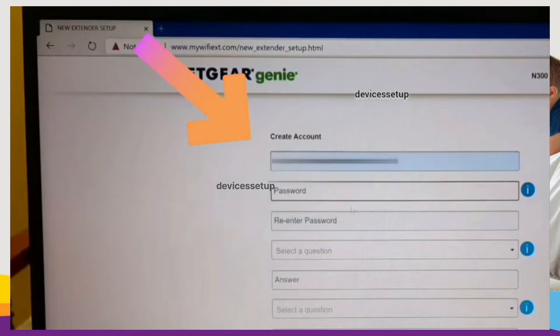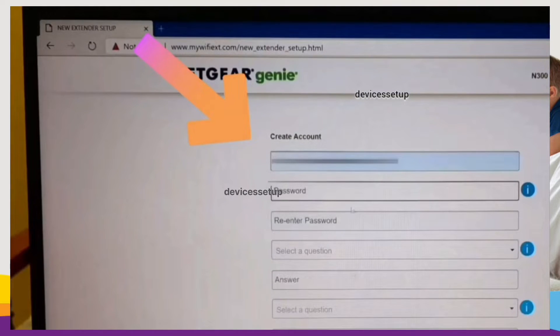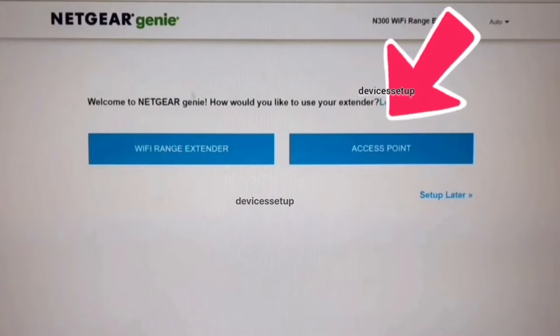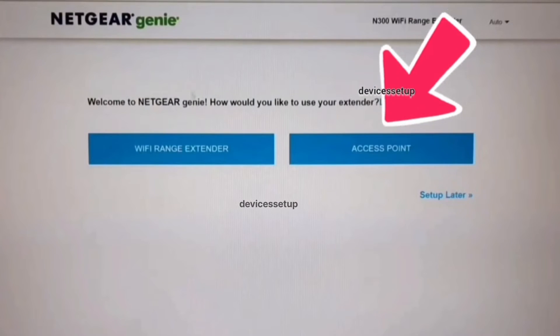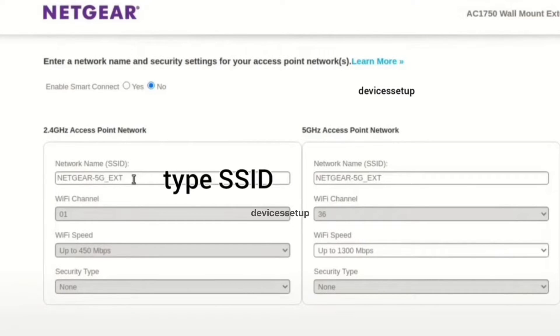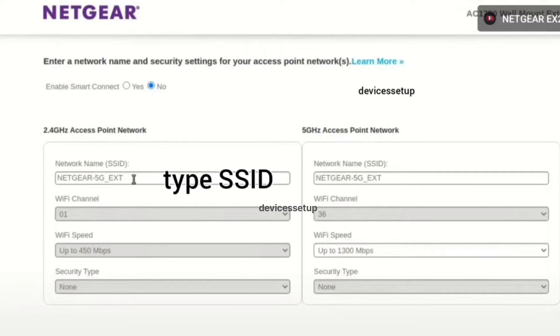On the setup page, you will need to create your Netgear extender account and then select the access point mode option if asked.